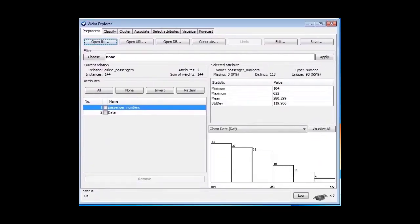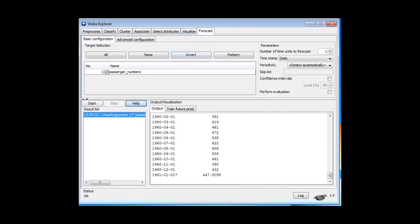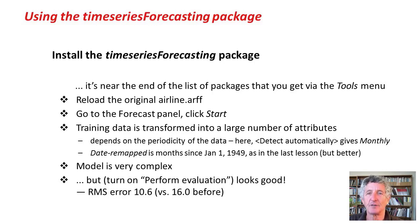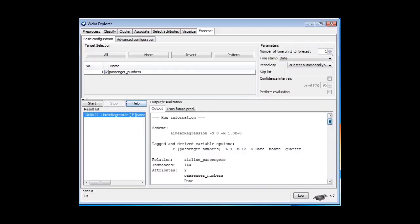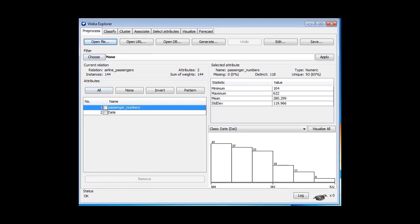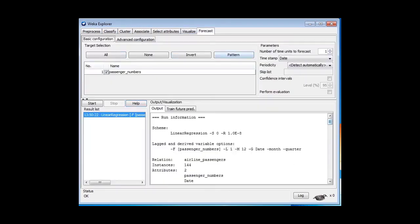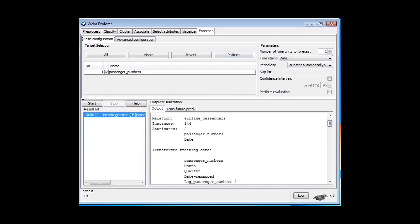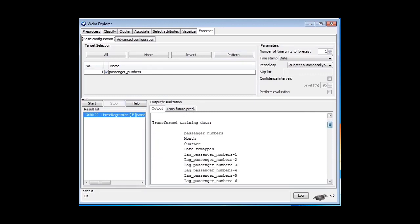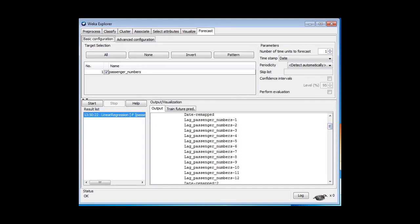With the airline data loaded and the Time Series Package installed, there's now an additional Forecast tab. Clicking Start, the package transforms the data into a large number of attributes. You don't see the generated attributes in the Preprocess panel — you have to go to the Forecast panel. There you'll see the original attributes, plus transformed training data including: month, quarter, date, date remapped (like what we did manually last lesson), and passenger numbers lagged by 1 through 12, plus the square and cube of date remapped, and products of time and lag variables.